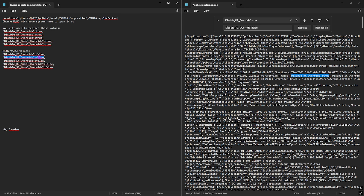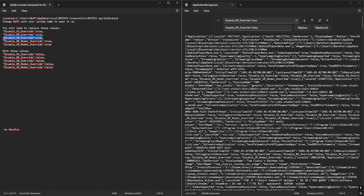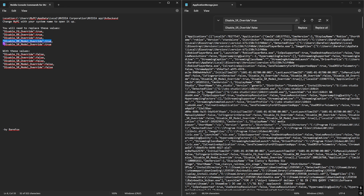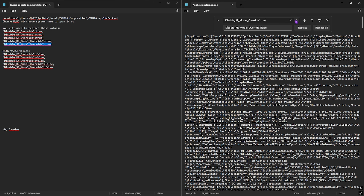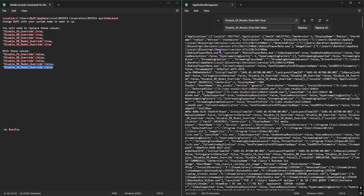Continue the same process for all remaining lines. Find the second command, paste it, click Search, then copy the second replacement and click Replace All. Do the same for the third, fourth, and fifth commands — find each one, paste it in the search field, then paste the replacement and click Replace All for each.